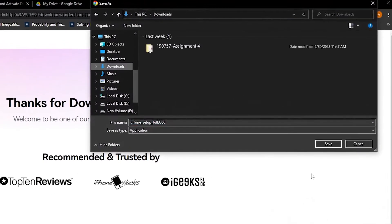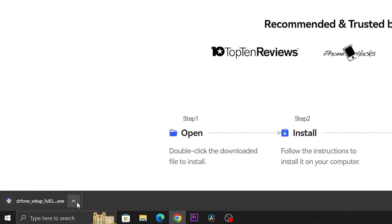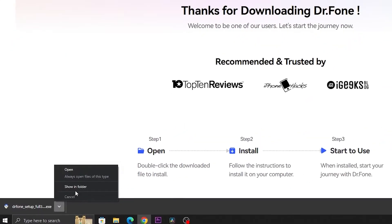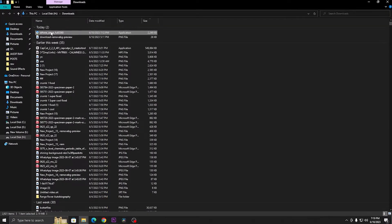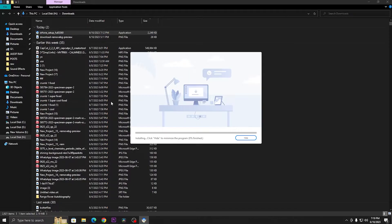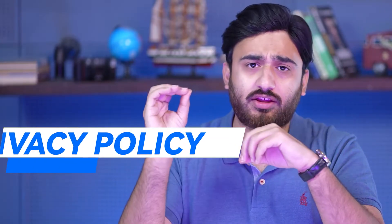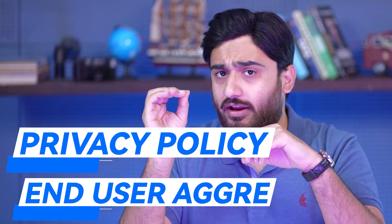Once Dr.Fone is downloaded, you can find it in the downloads section of your operating system — either in the Downloads folder or the location you selected while downloading. Find it and double-click on the application setup. After clicking on it, press the Install button and the installation will start. Please make sure you check the privacy policy and the end-user agreement for Dr.Fone.